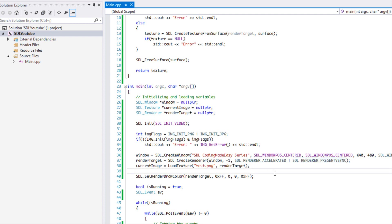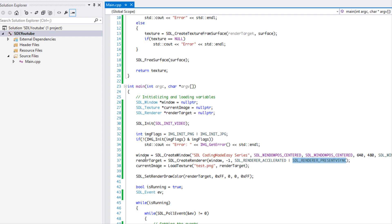What we're going to do with our renderer is add the OR symbol and then put SDL_RENDERER_PRESENTVSYNC. That's going to allow our renderer to refresh updates based on the vertical refresh rate of our monitor.